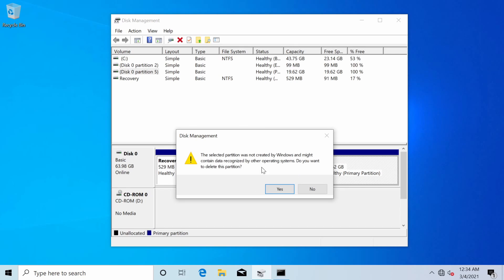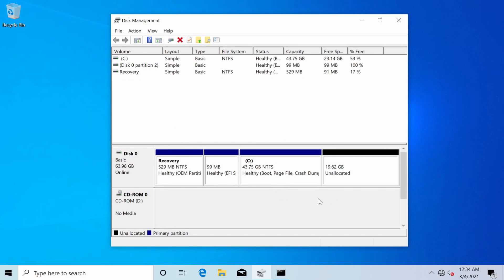It's basically warning you that it's about to delete any and all data on that Linux side of things. By now you would have backed everything up and if you're confident you're ready to delete it go ahead and do so.